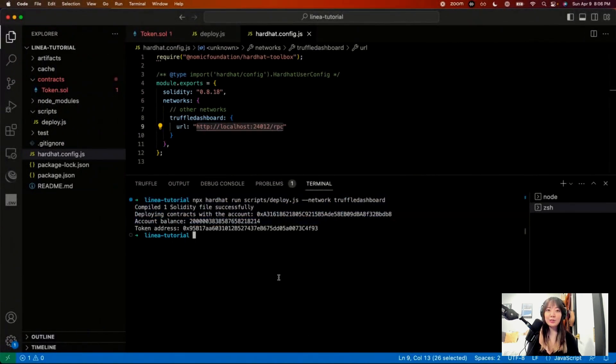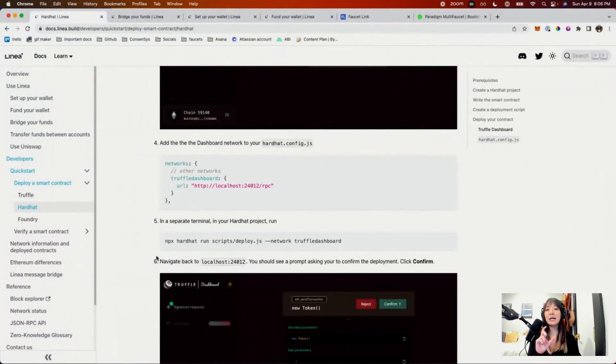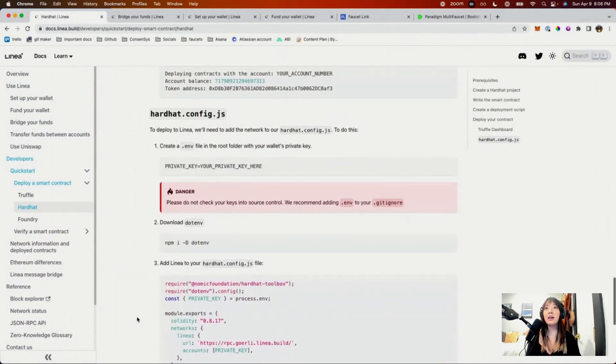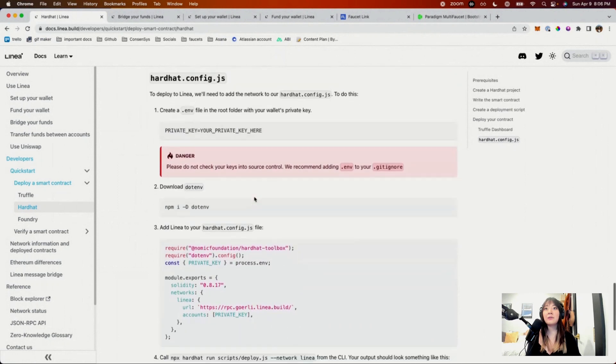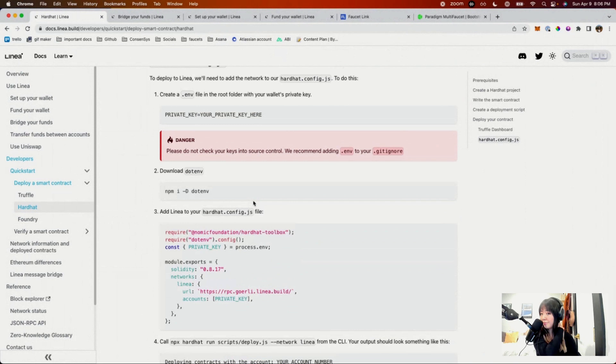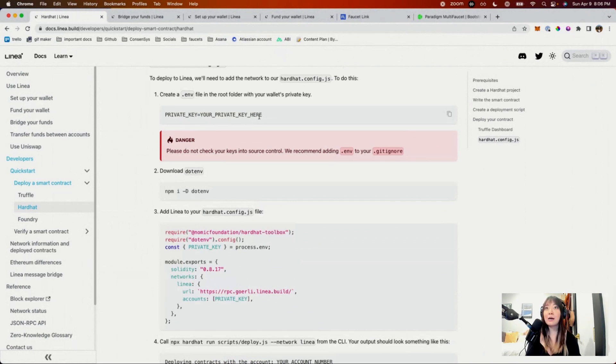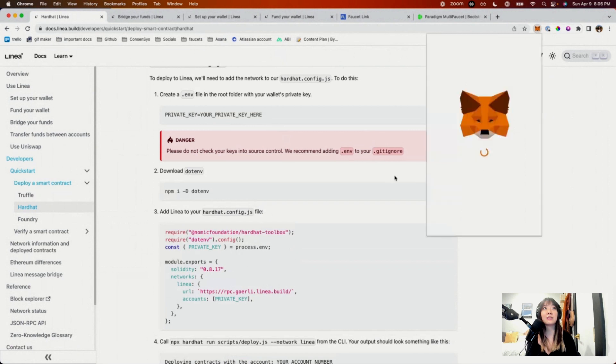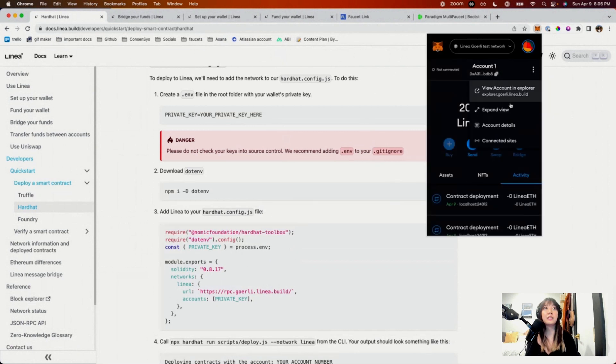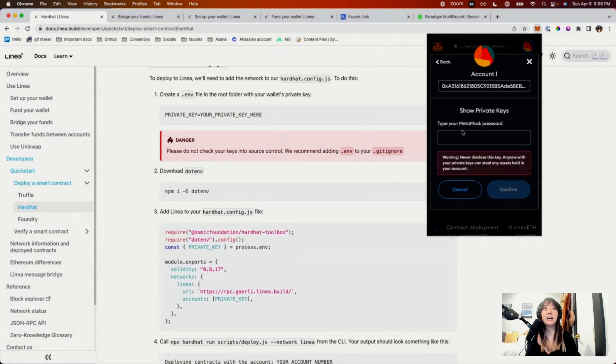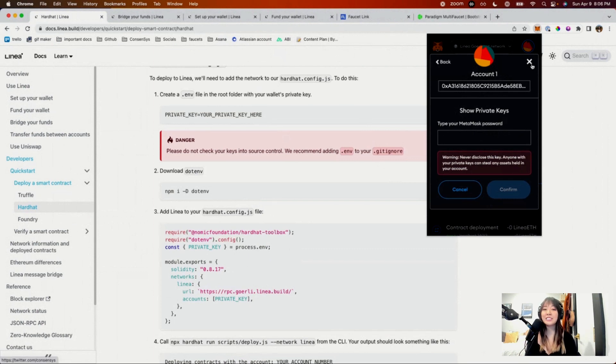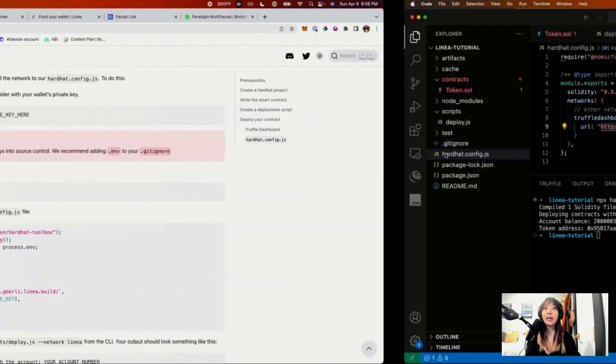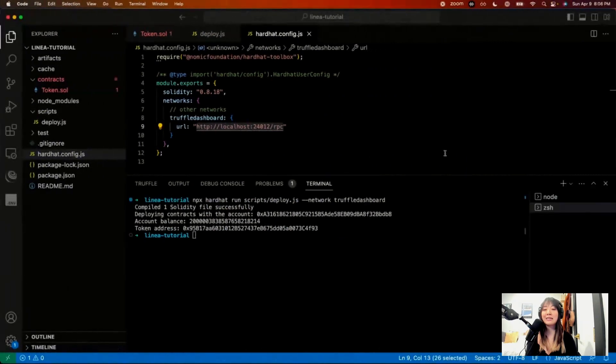If you don't want to use Truffle Dashboard, then you can just define the Linea network directly. So in order to do that, you can just go here. This is interesting. So basically what'll need to happen is, because you are deploying with your wallet, you'll need to add that private key. So in order to find the private key, you have to go to account details, export private key, and then type in your password. I'm obviously not going to show you all of this, because that's my private key. But I'll go ahead and just kind of do a fake version.